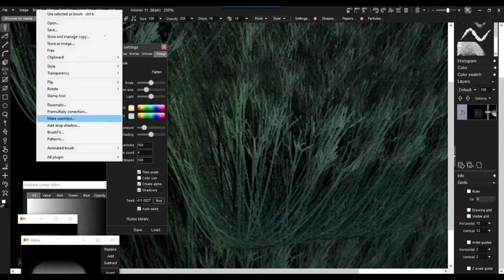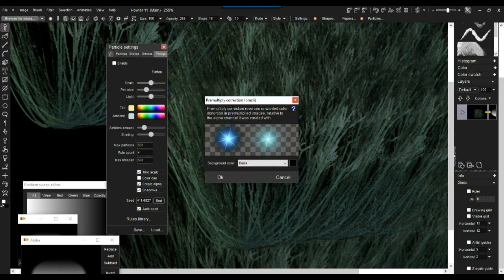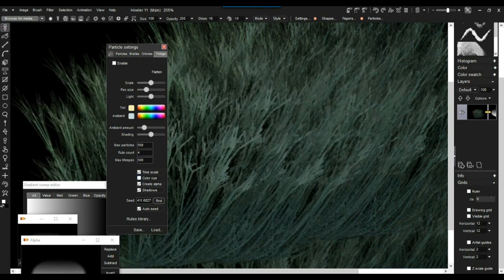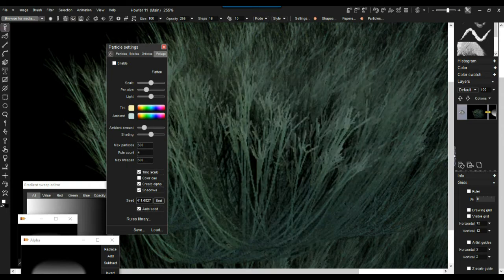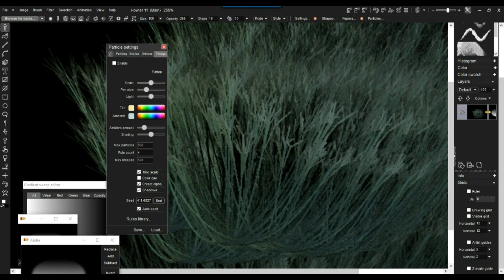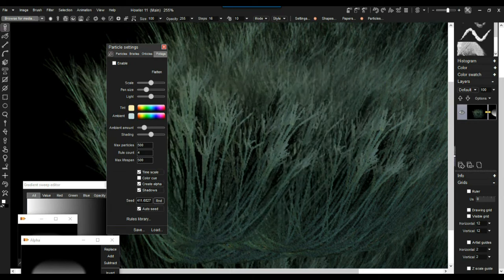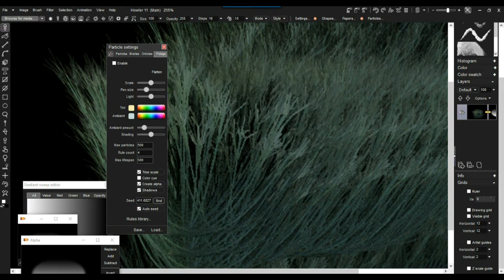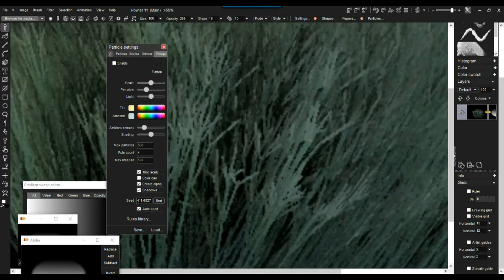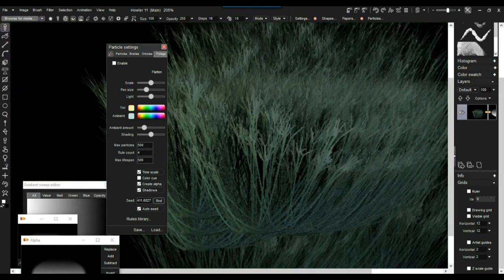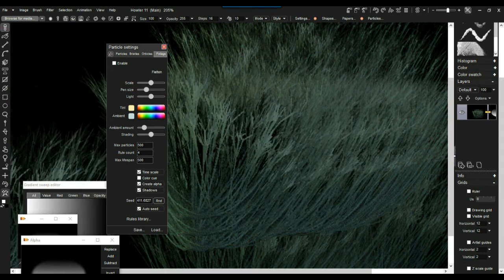There's a little bit of a black border around it — sort of a glow. We can fix that under the brush with pre-multiply correction. Black is the background color, so let's clear that. Now we don't see the black borders. It still has some black pixels inside because of the self-shading, the ambient occlusion we had initially — those we want to keep.